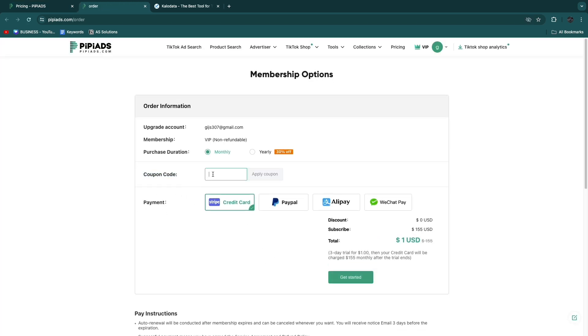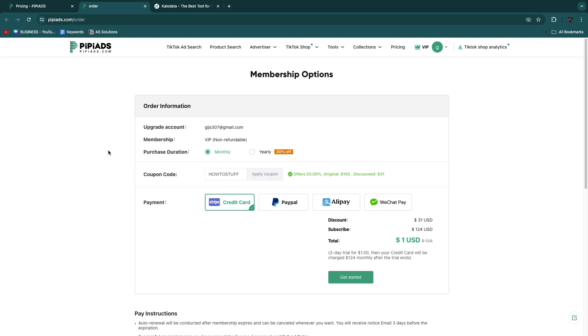If you enter the code HOW TO STUFF all caps lock without any spaces in between and then click Apply Coupon, you will see that you will get a 20% discount. This works on any plan. If you sign up through the link in the description, then this discount will be applied automatically when you actually decide to get a plan.